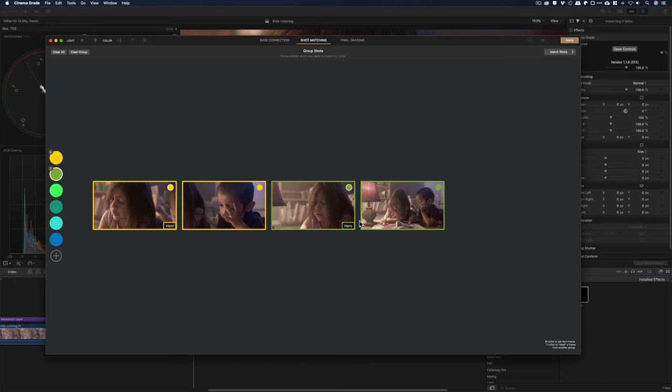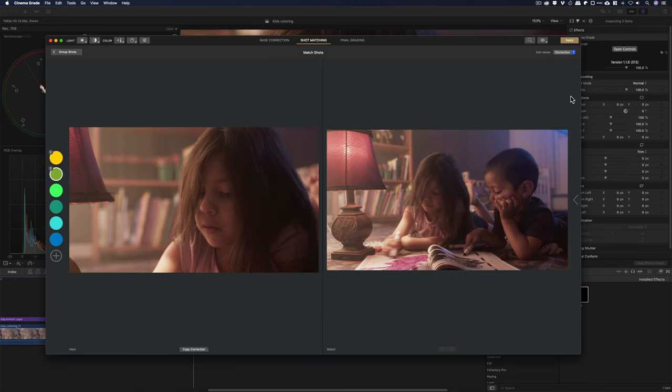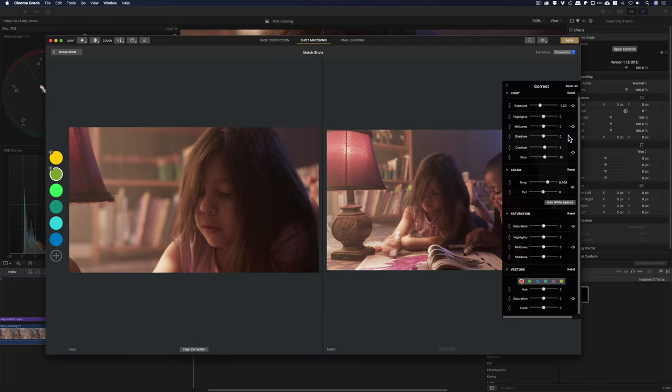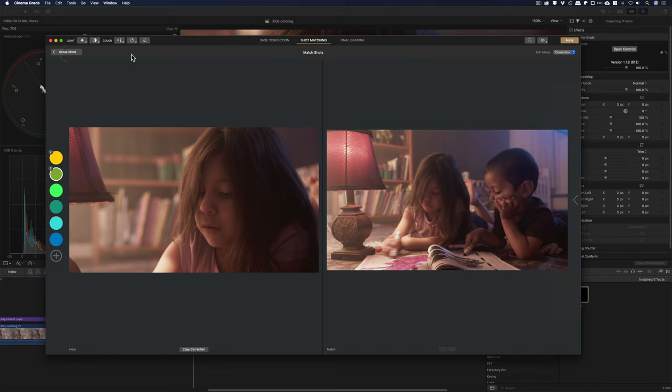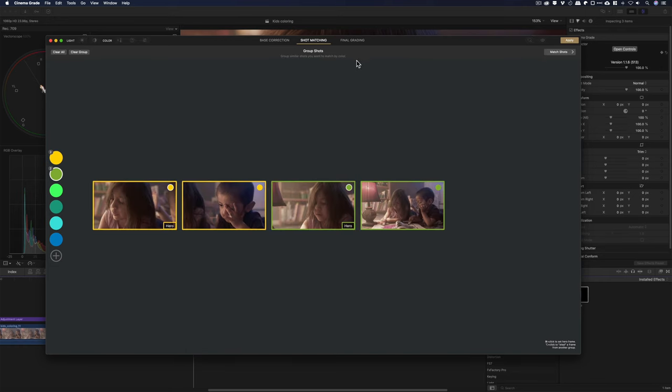If I'm going to apply different color grades or do different things to the shots, then you can match the shots this way, change the exposure and all this stuff. All right. Groups. So, that's really cool to have here with Cinema Grade. That's pretty advanced.